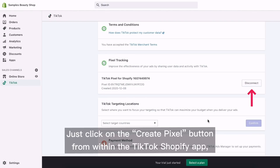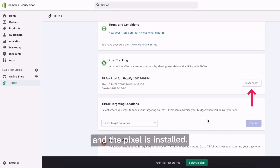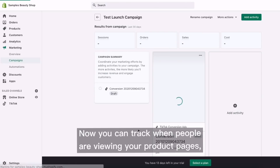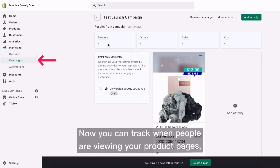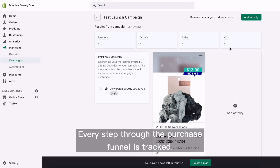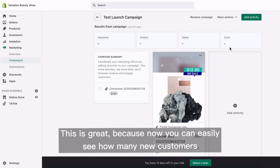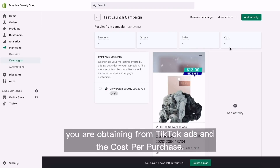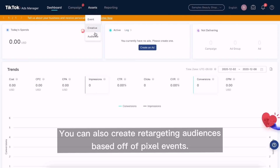Just click on the create pixel button from within the TikTok Shopify app and the pixel is installed. Now you can track when people are viewing your product pages, adding to cart, starting the checkout process, and ultimately purchasing. Every step through the purchase funnel is tracked. This is great because now you can easily see how many new customers you are obtaining from TikTok ads and the cost per purchase. You can also create retargeting audiences based off of pixel events.